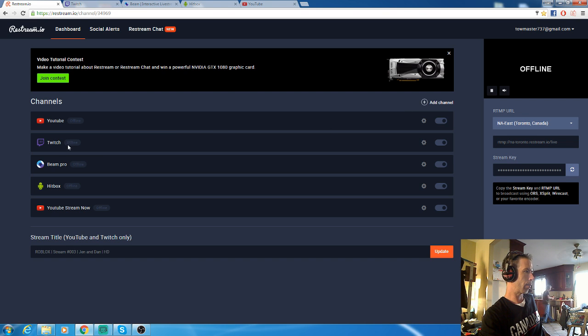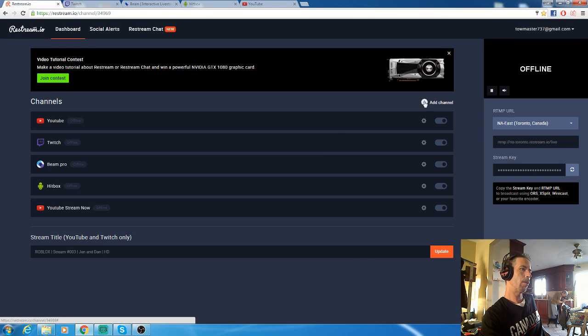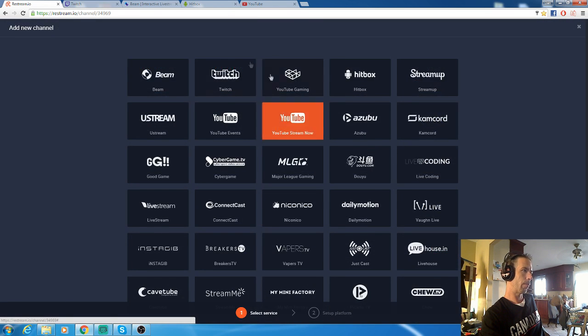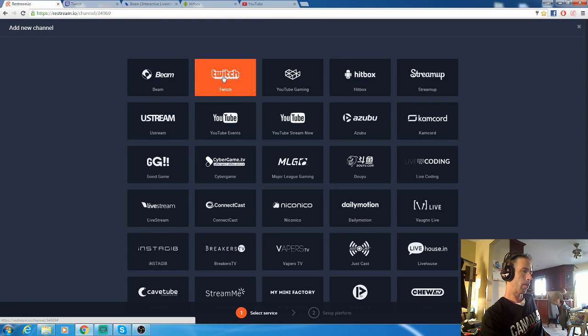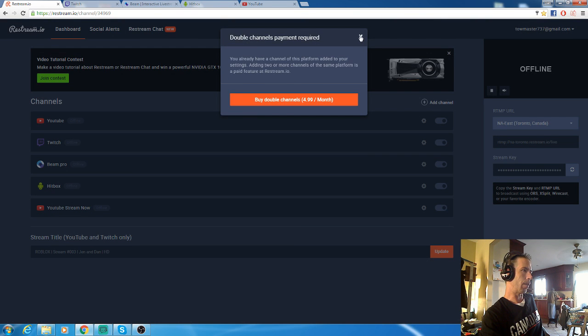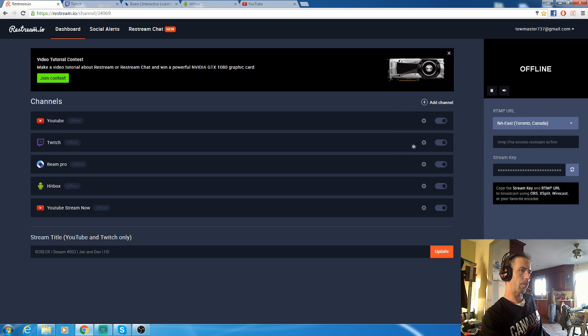Say you want to set up a channel. I have Twitch, YouTube, Beam Pro, Hitbox, another YouTube. You're gonna go to add channel, click on Twitch. I already have it installed so they want to charge me double, but anyways, go into there.